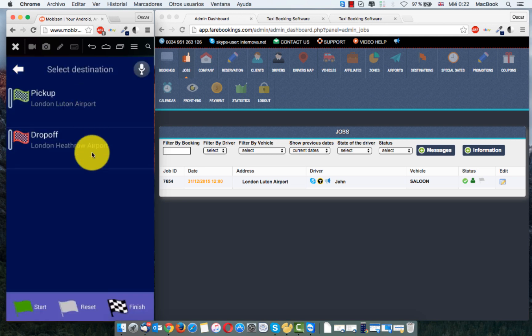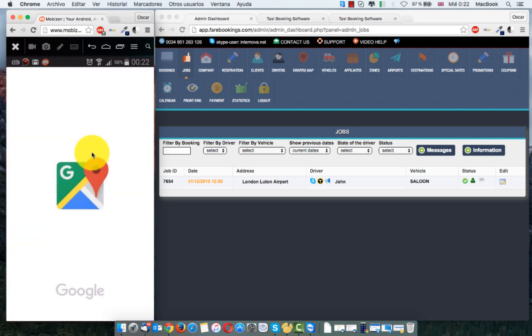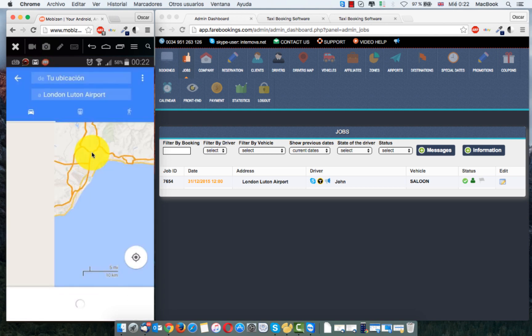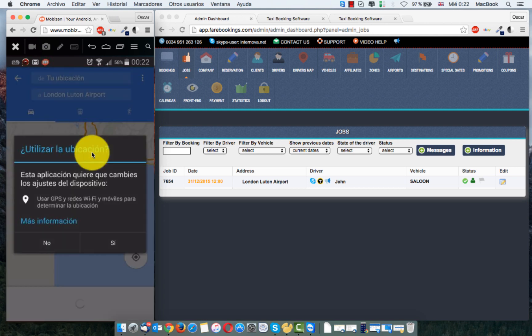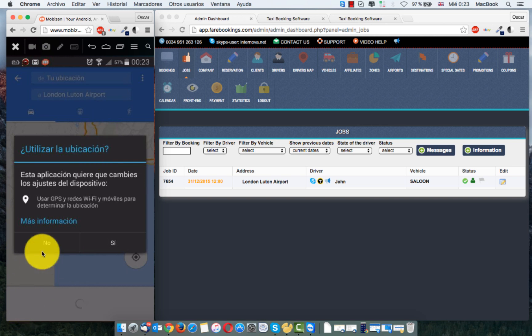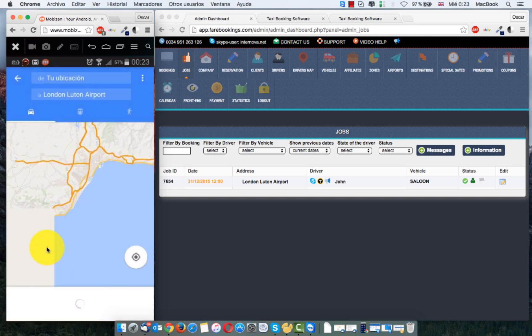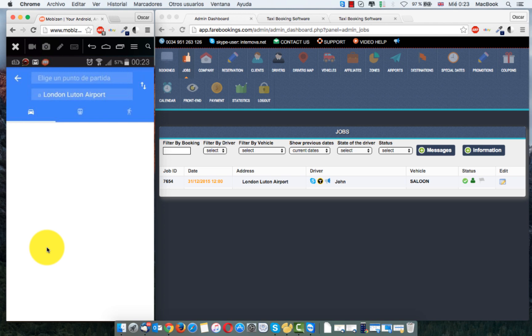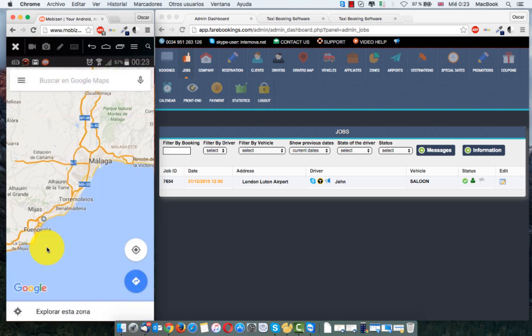And then you have a pick up and drop up. If you click in pick up, now automatically start the Google Navigator and go directly to the location to collect the customer. Right now I don't have the GPS connected. But everybody know how works Google Navigator.